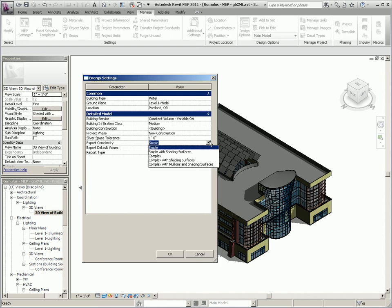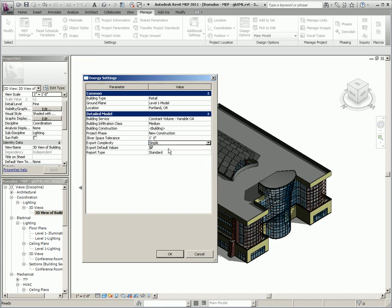Now to specify the level of detail provided for openings and whether shading surfaces information is exported, you need to set the export complexity. The complexity ranges from simple to complex with volumes and shading surfaces. Now simple is more appropriate for energy analysis as the curtain walls and curtain systems are exported as a single opening, that means without individual panels.